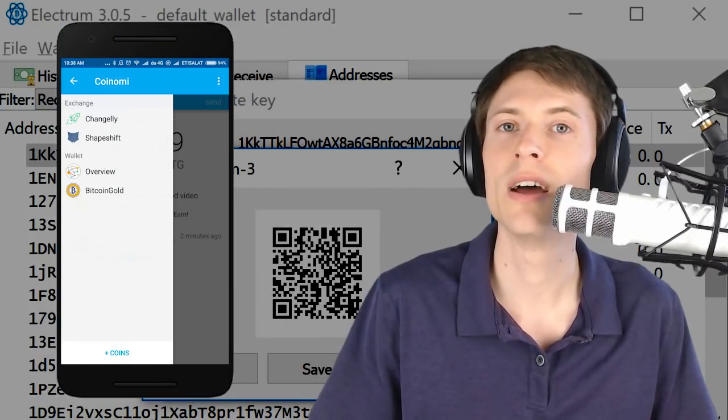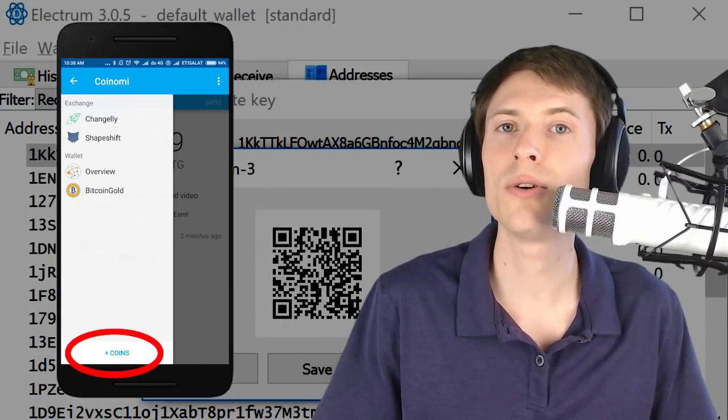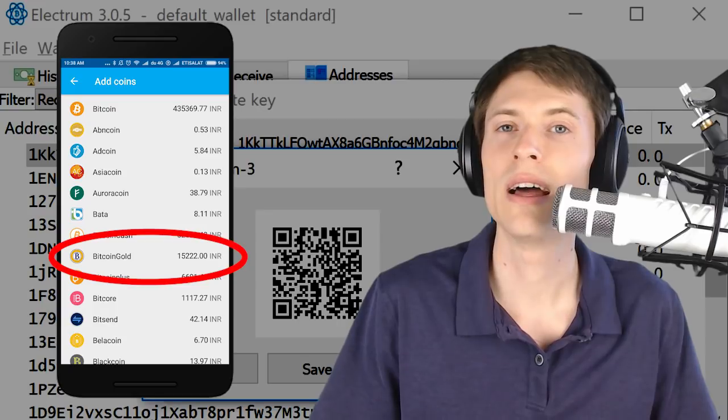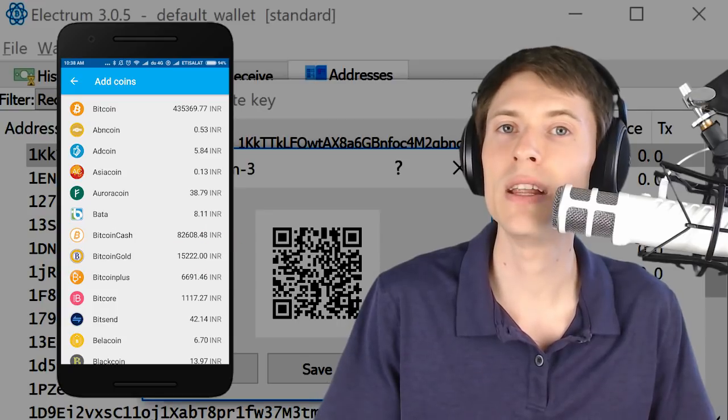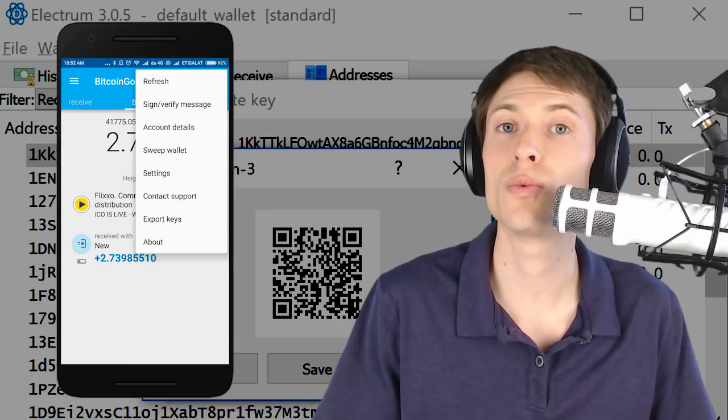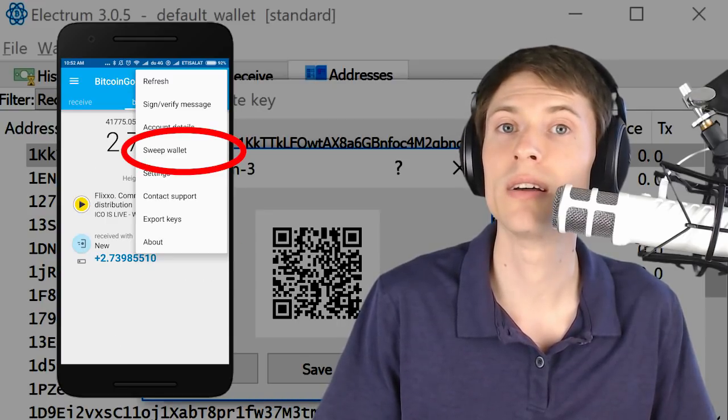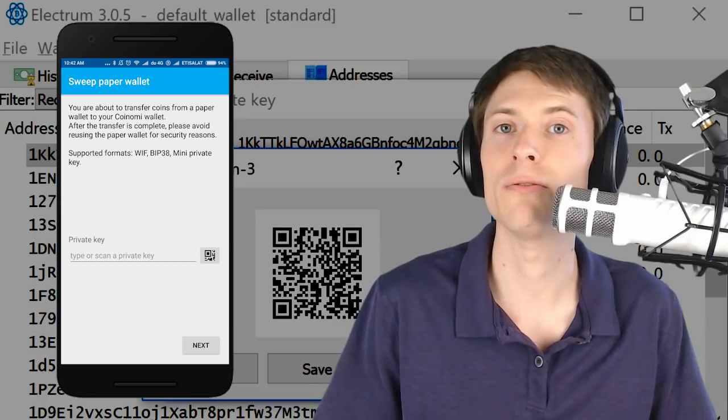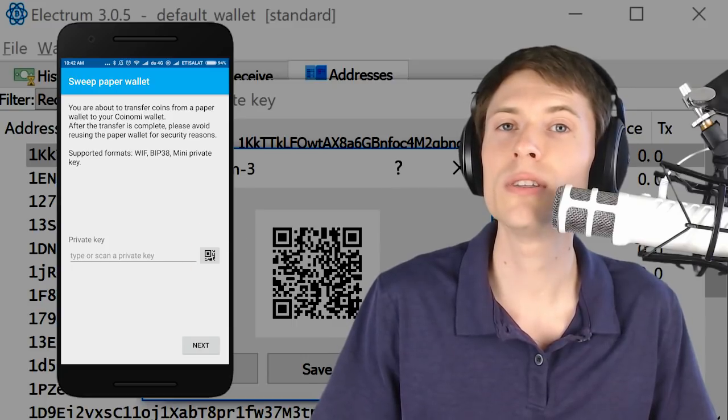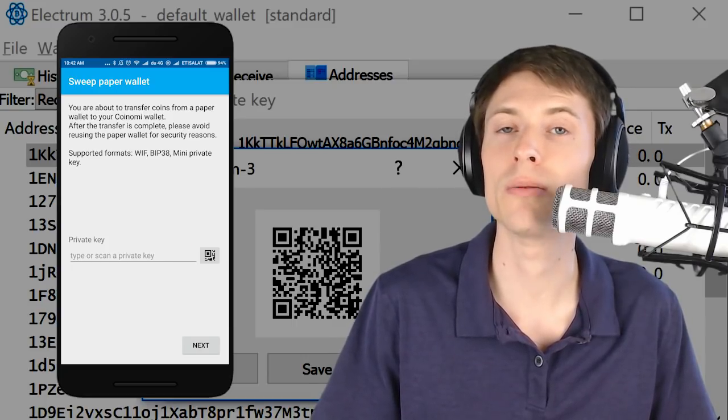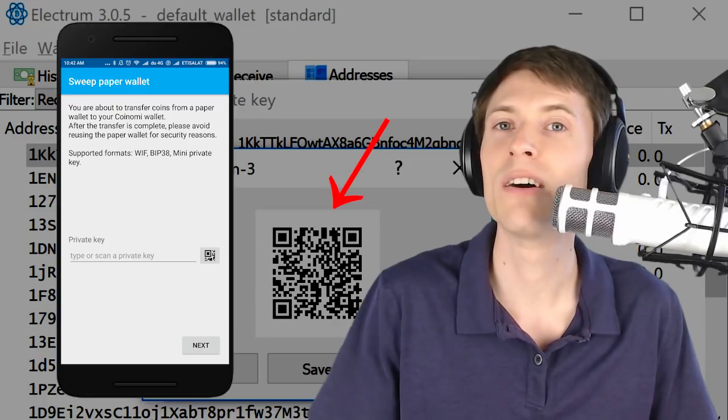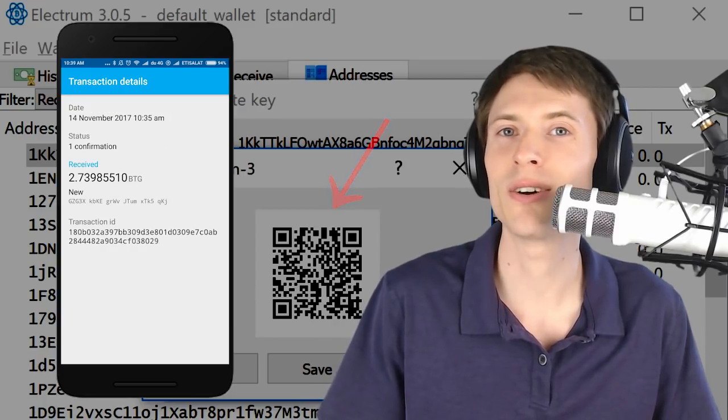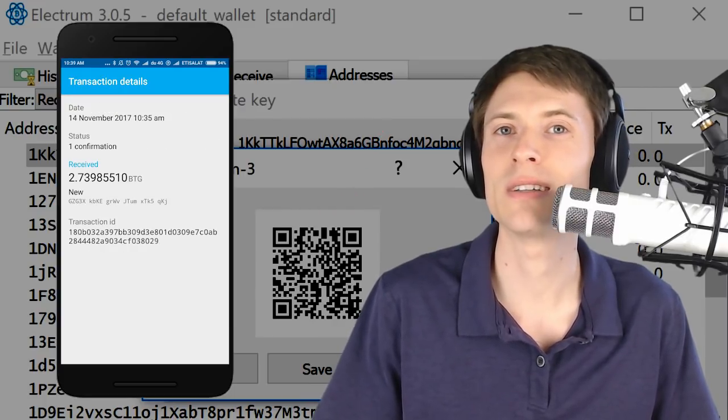After you've installed Coinomi, you'll just add a new coin and choose Bitcoin Gold. Then, hit the menu icon in the upper right and choose Sweep Wallet. Hit the QR code icon on the phone and use the phone's camera to snap a picture of the QR code on your computer screen. Voila! The Bitcoin Gold is on your Android device.